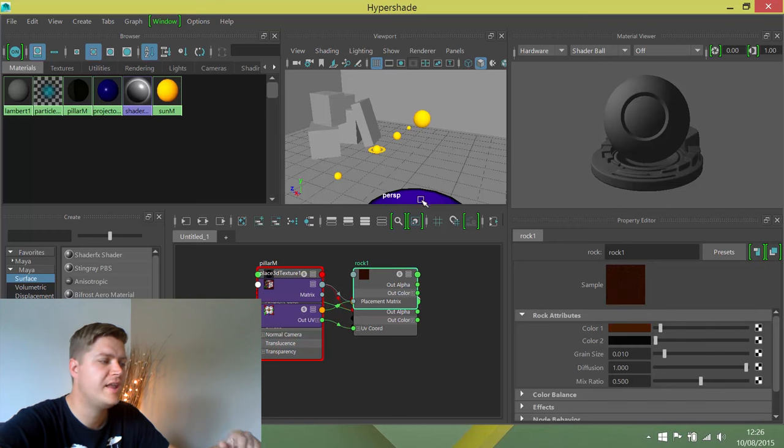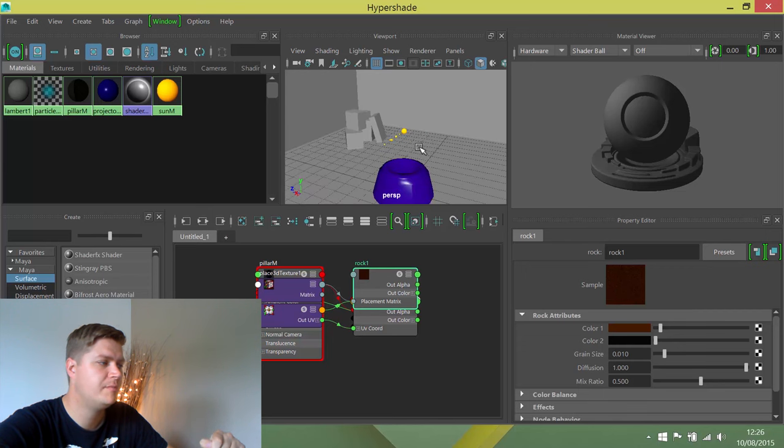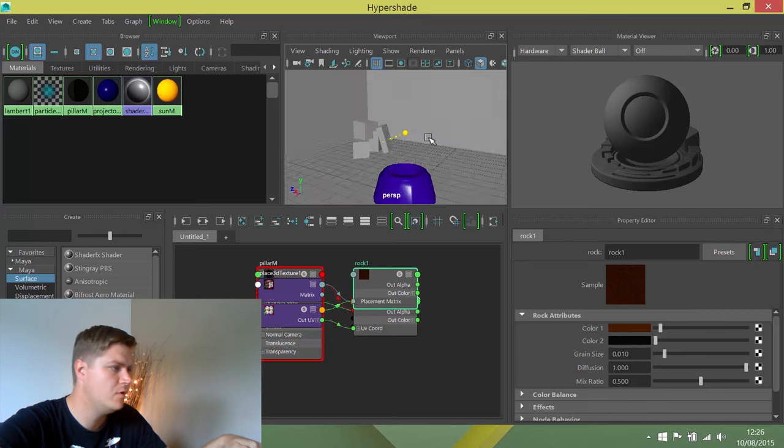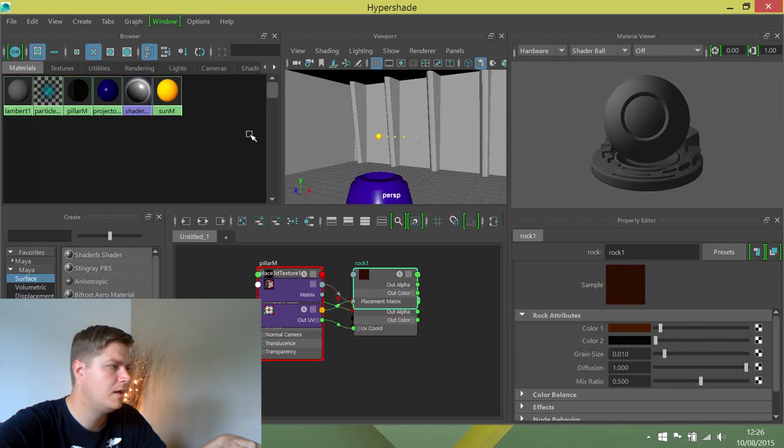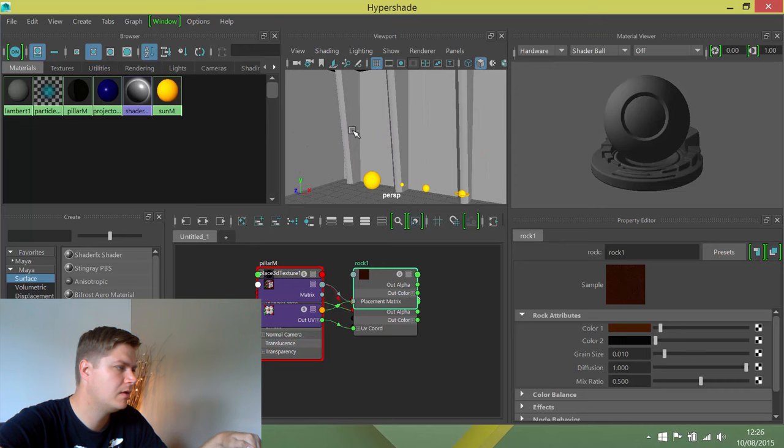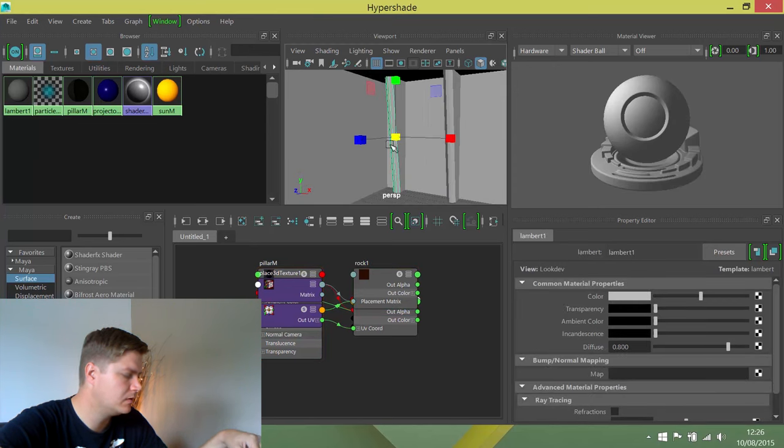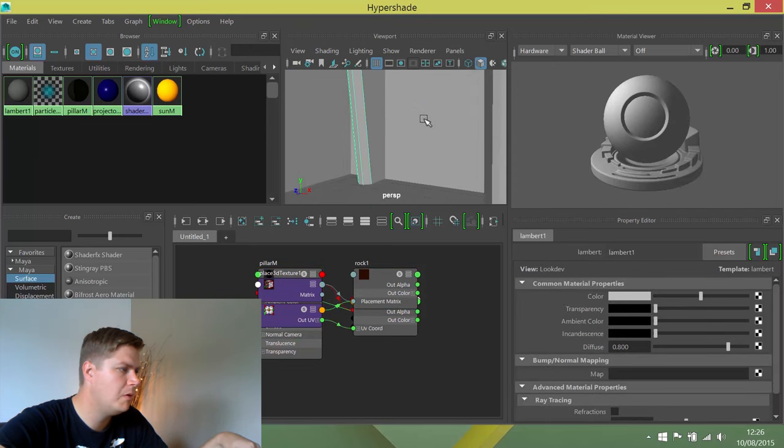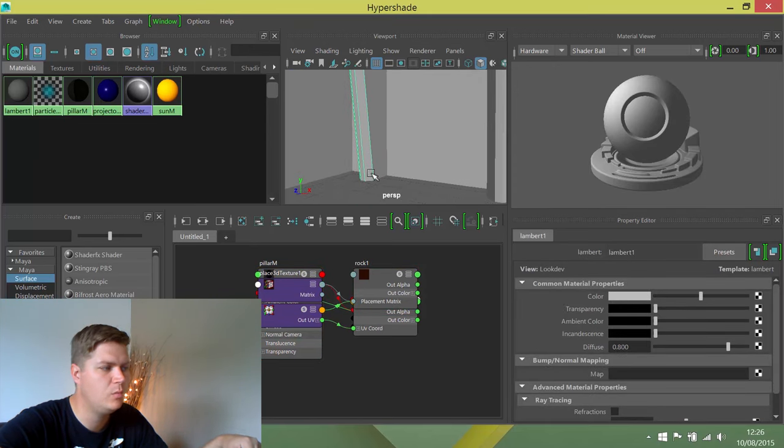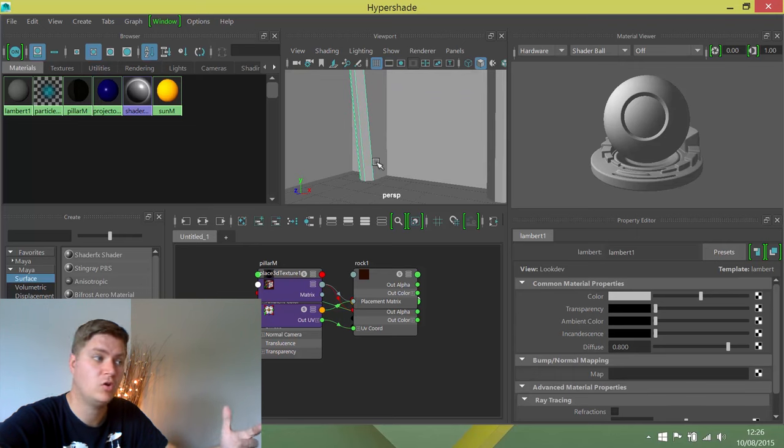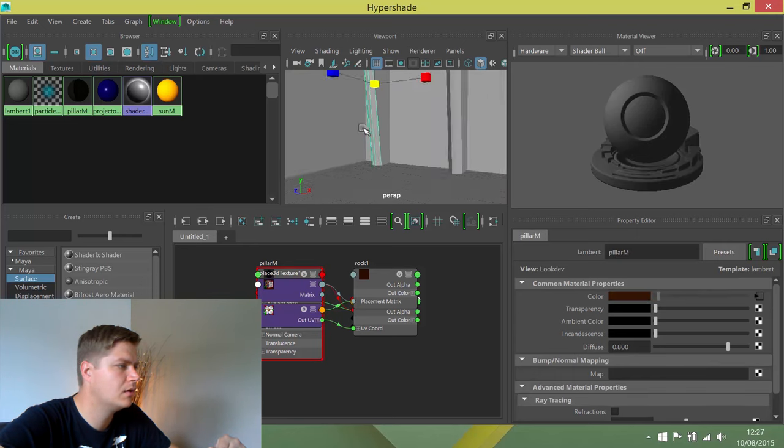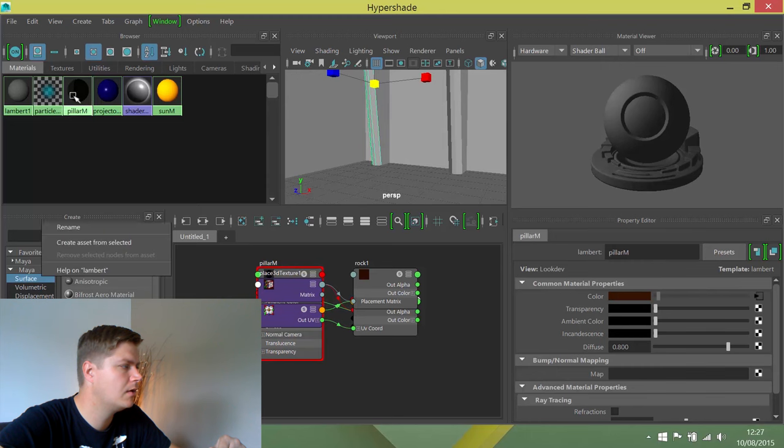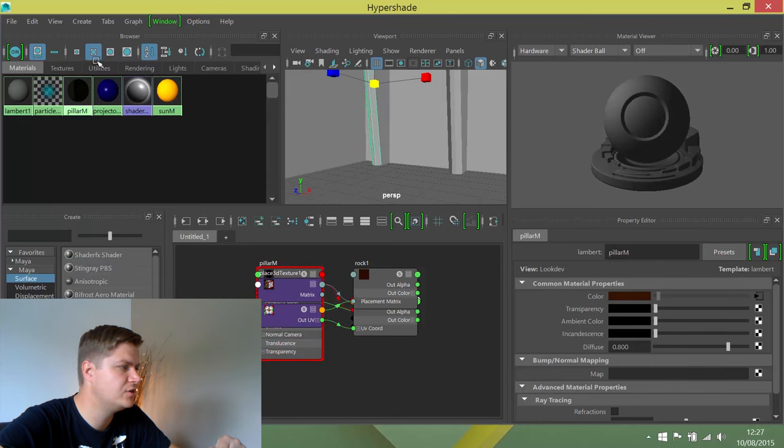What we're going to do then is apply this to one of the pillars. I'm just going to move around in my room and find a pillar. It's important when we apply this that we look at the bottom because that's where that textured sort of look is going to be. I'm going to right click on it and choose assign material to selection.